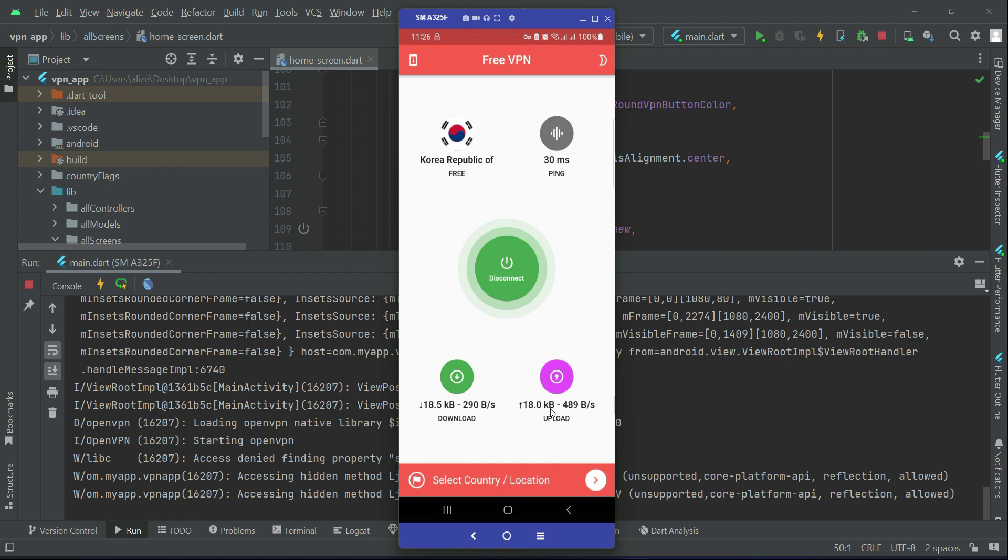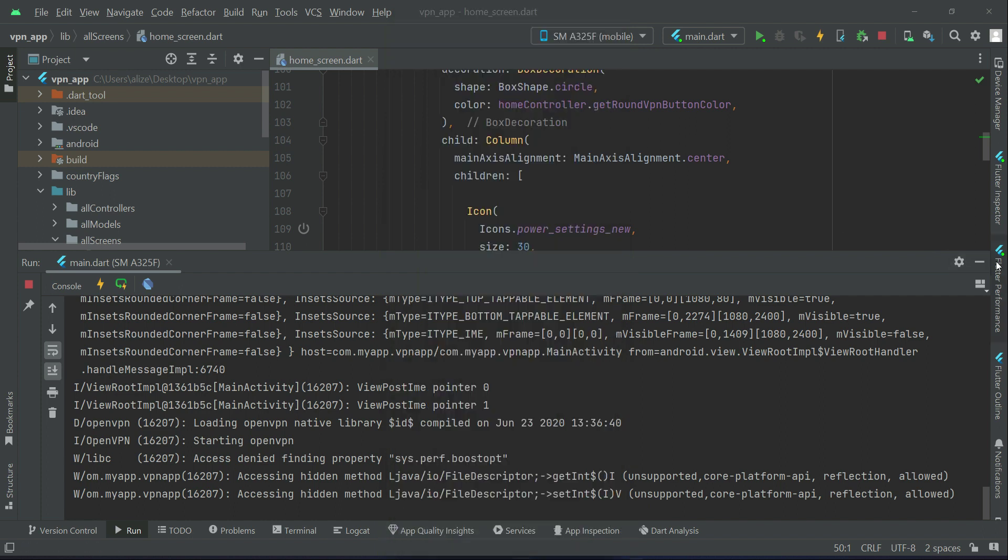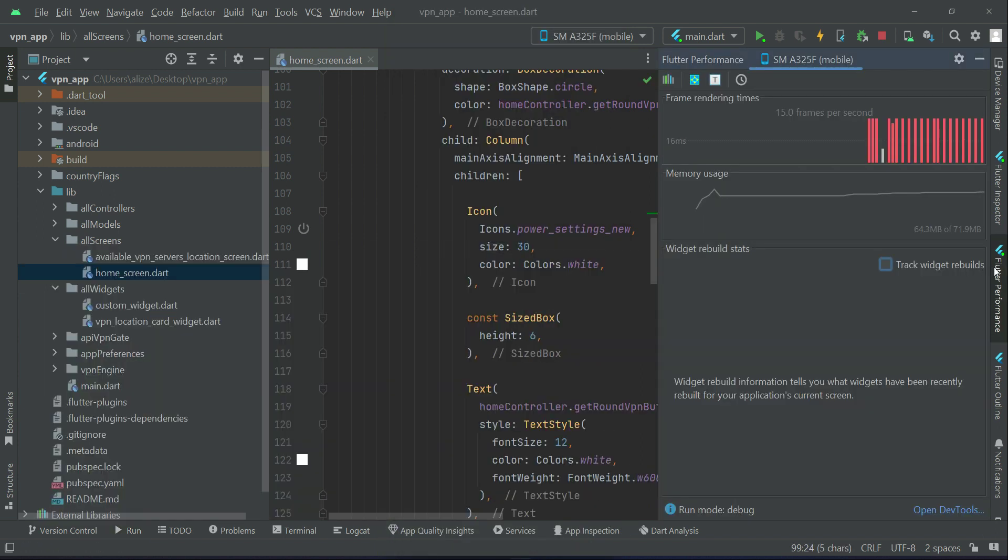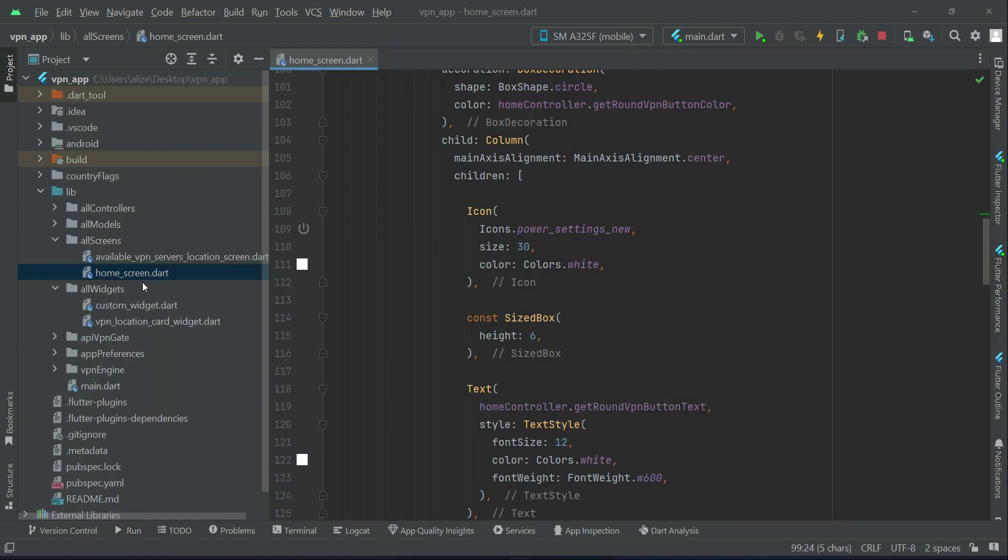And when it is connected successfully, you can see the updated ping, the download speed, and the upload speed. And the state of this button, you already know that we have managed it with the help of our home controller.